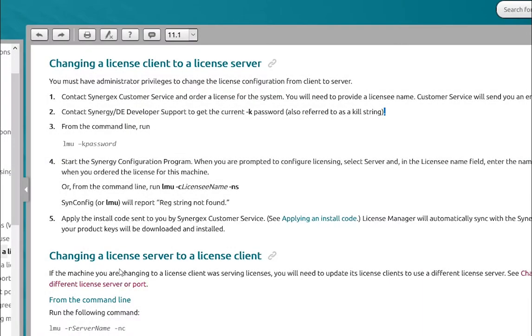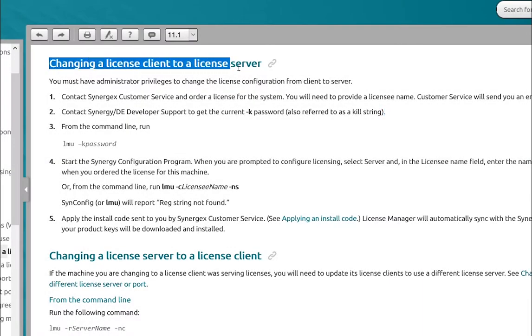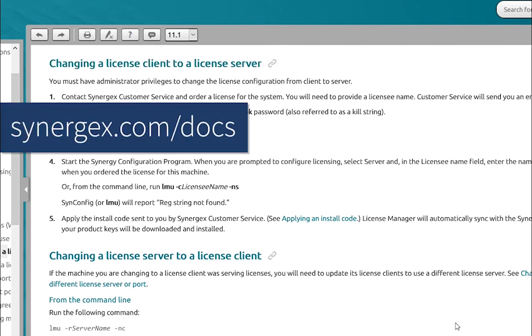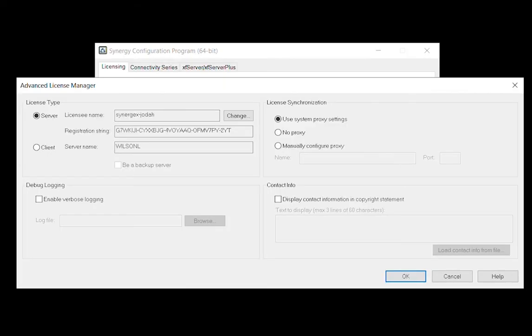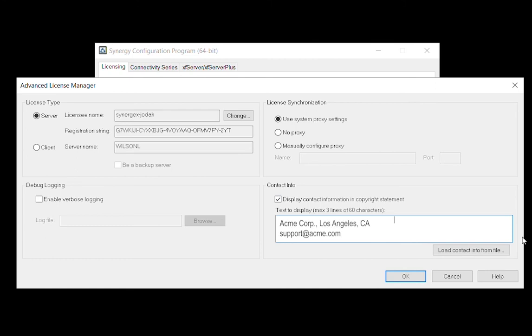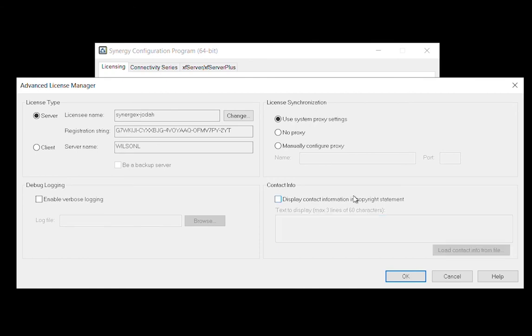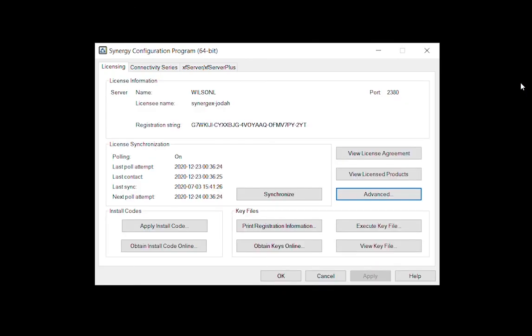For more information on changing a licensed client to a licensed server, check out the configuration guide in the documentation. Depending on how you would like end users to respond in the event of a licensing issue, you can add custom contact information to the copyright statement included in license-related messages by specifying the text in the Contact Info section of the Advanced License Manager window.